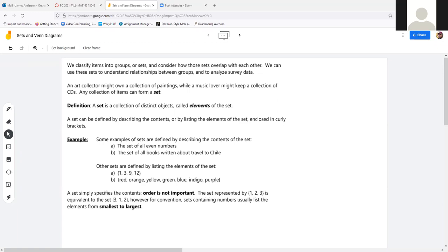We have the ability to classify items into groups, sets, and different things. I used to teach biology and whenever I had to teach classification, I gave students a bunch of junk and said classify stuff — just to get their brains working on how you classify things. For instance, if you give an art collection of paintings, or I'm a music nerd and I have a bunch of CDs, I can call all that art I own from those two interests a set. It is a set of art.